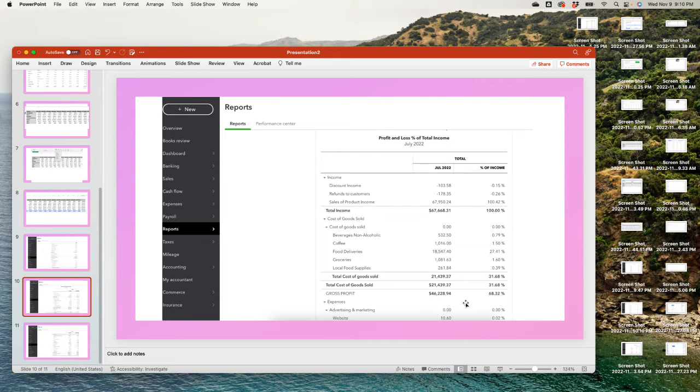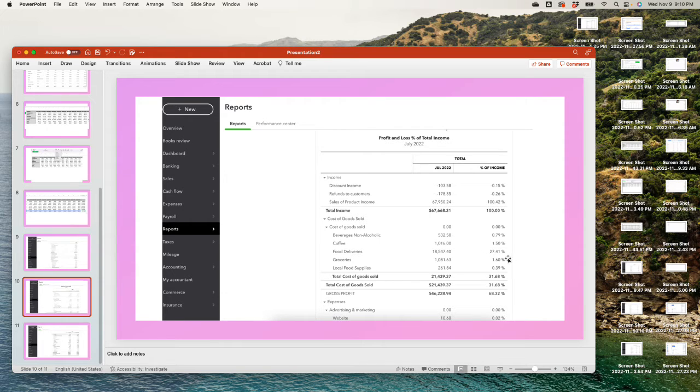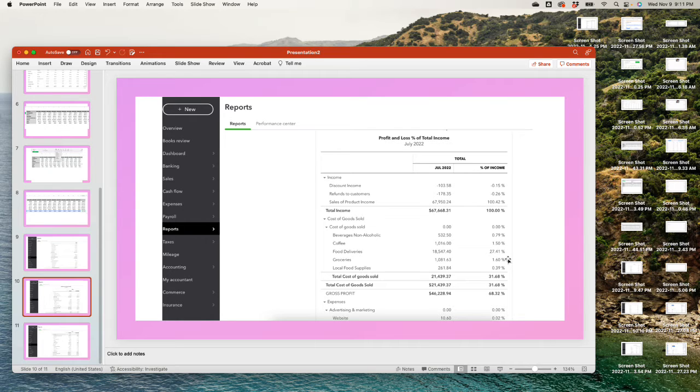By looking into a profit and loss by percentage, the few numbers that you want to take a look at is your total income and of course your cost of goods sold, and it's gonna give you a comparison by percentage, your percentage of total revenue.